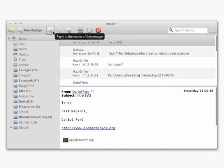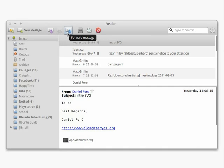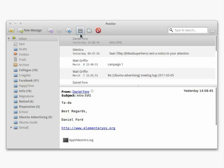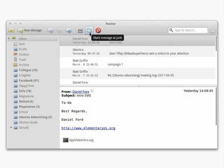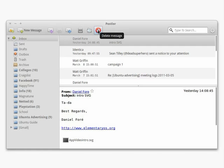You can reply to a message or forward it to someone else by clicking the icons in the toolbar. You can also click the icons to archive a message, to mark it as junk, or to delete it.